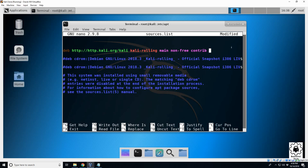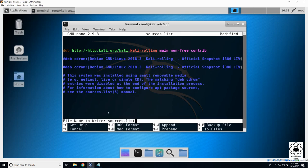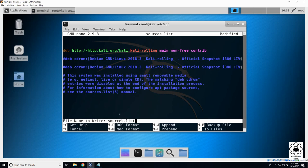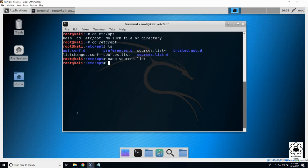To save this, hit Ctrl+O. It's going to ask you what you want to save it as - hit enter to make it the same file. And to get out of nano, Ctrl+X.